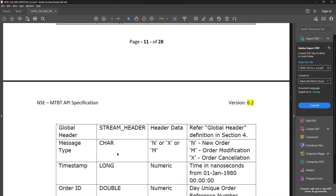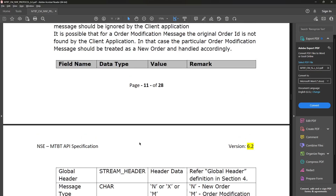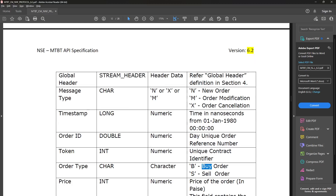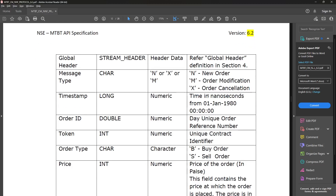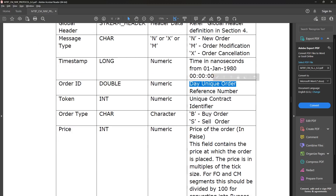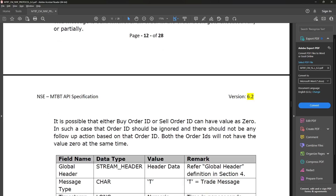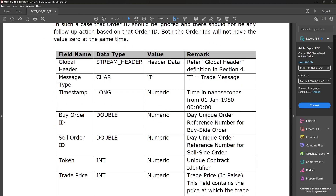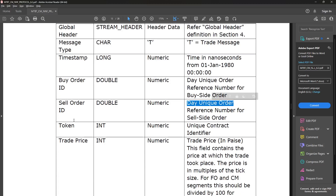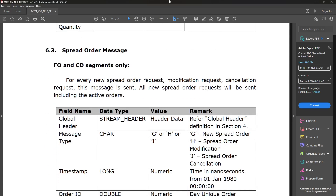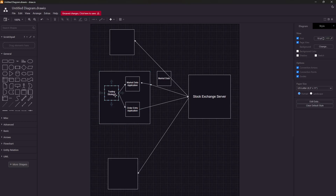Programmers implement these protocols, and you can implement them as a college project. On page 11, they show how data would come when an event occurs in the market — for example, when someone enters a new order, the information tells you whether it was a new order, modified, or cancelled, the time it was entered, the order ID, whether it was a buy or sell order, the price, and the quantity. If someone's order got filled, a trade message comes with the buy order ID, sell order ID, execution price, and executed quantity. The market data application updates the order book and informs the strategy, which decides to buy or sell, and the order entry application enters the order.